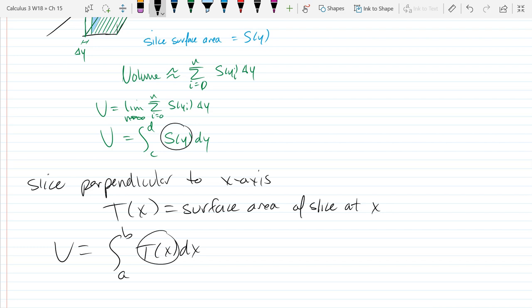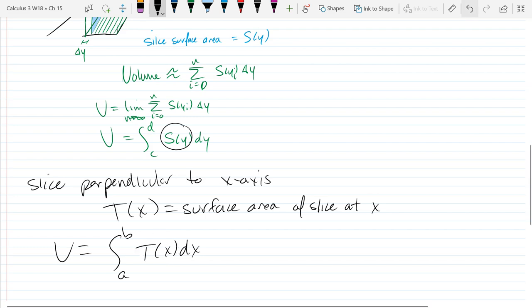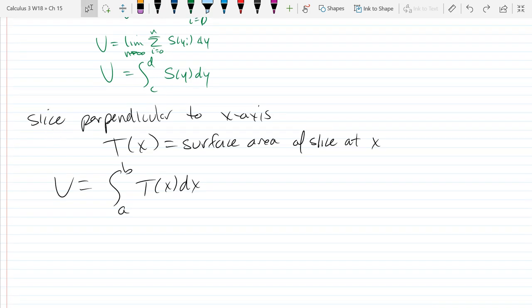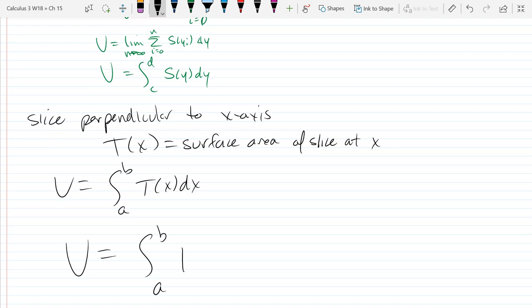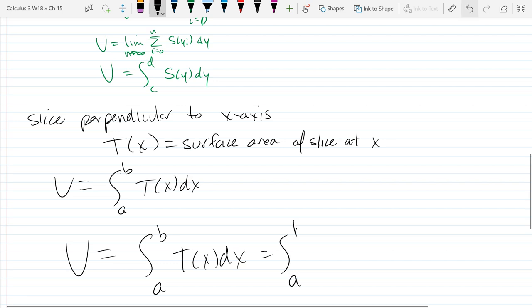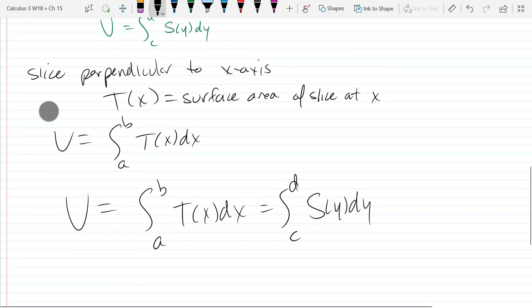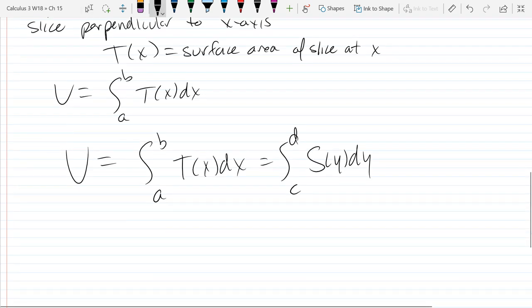Now we're going to look at where S(y) and T(x) come from. Before we do that — these are both the exact same thing — so that means the integral from a to b of T(x) dx equals the integral from c to d of S(y) dy. So where do T(x) and S(y) come from?